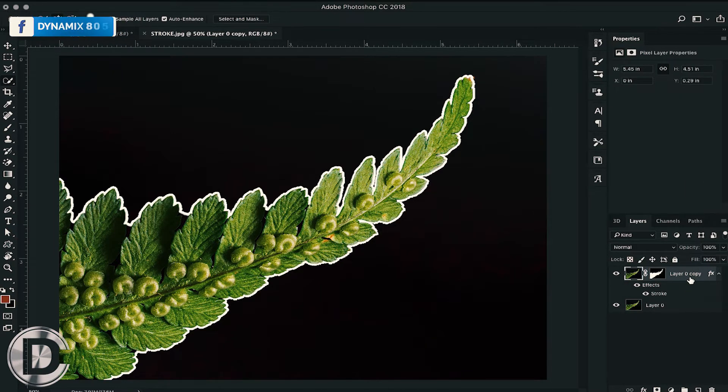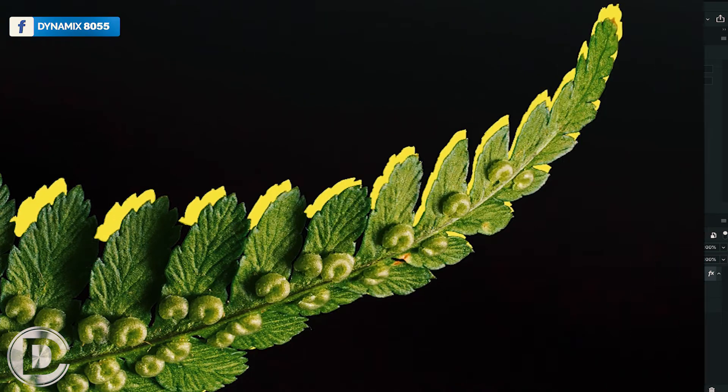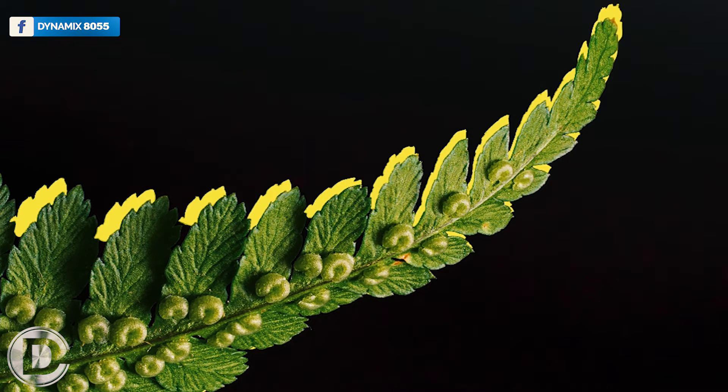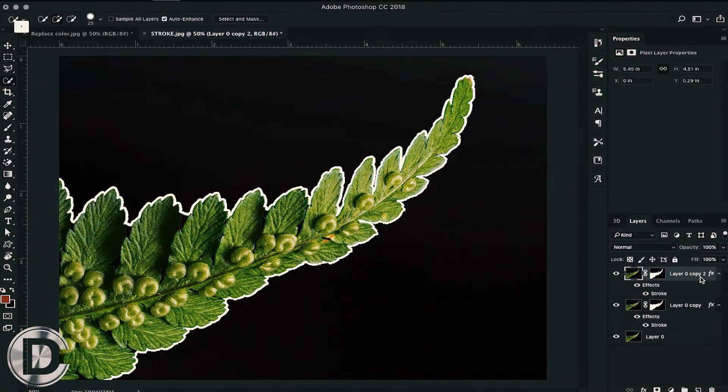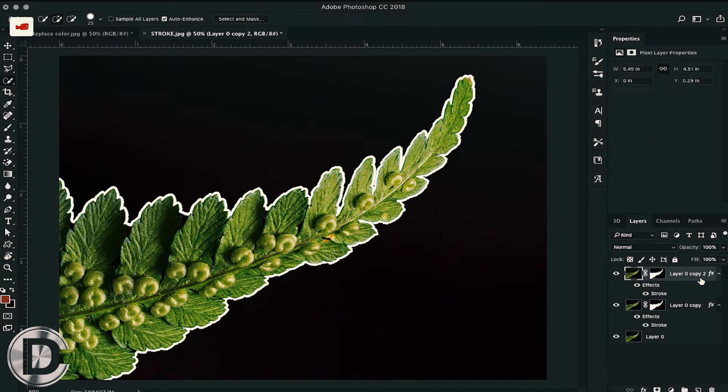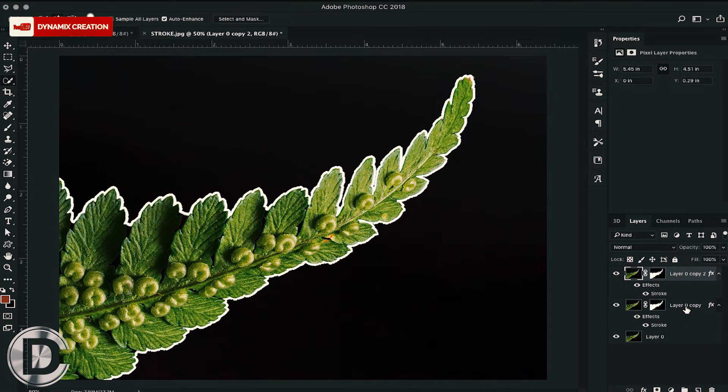Let's say if we want to add stroke just on one side of the object, I'm going to show you a different trick for that. All you have to do is duplicate the layer which you have masked and make sure to make all the layer style effects off.